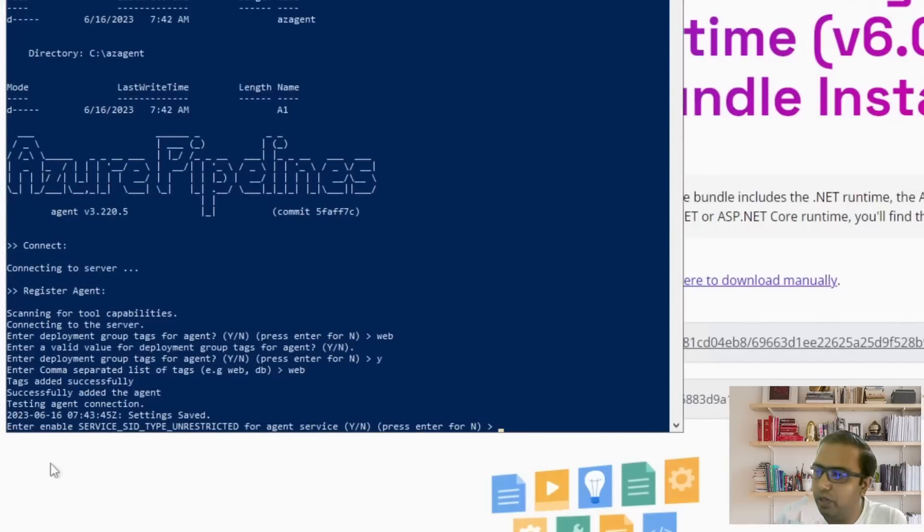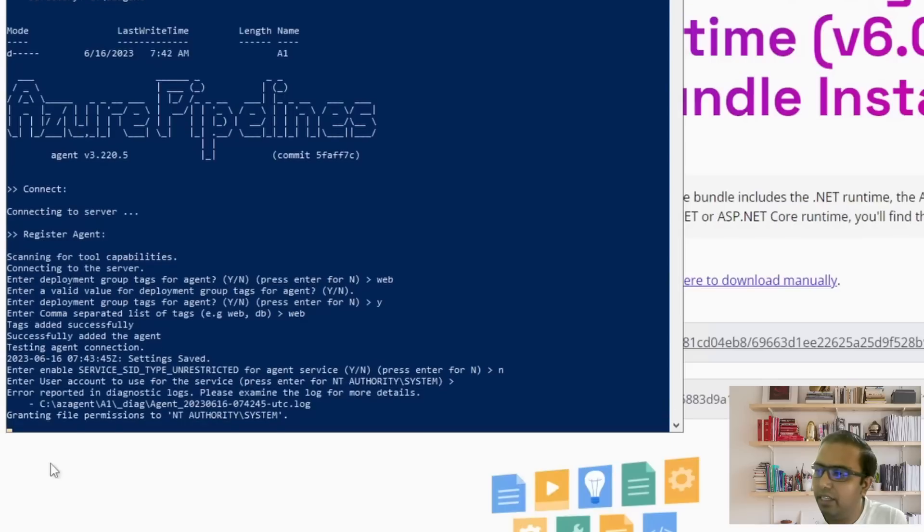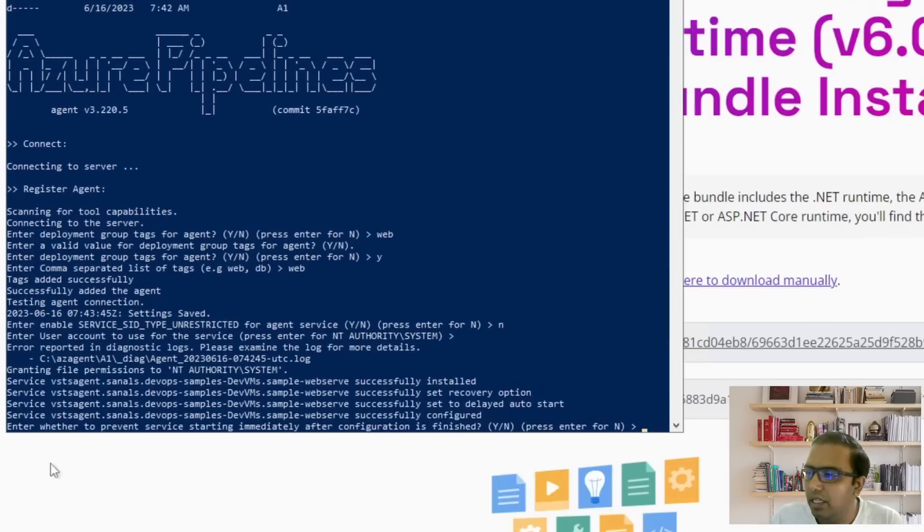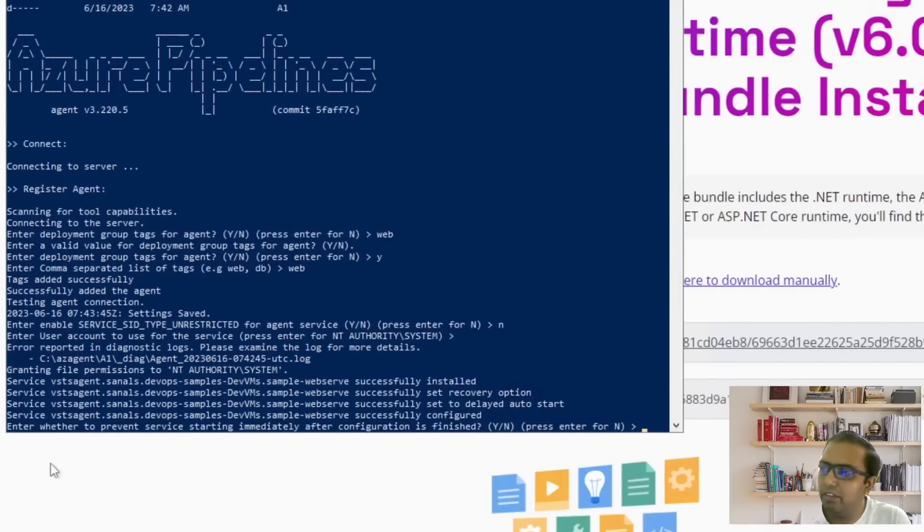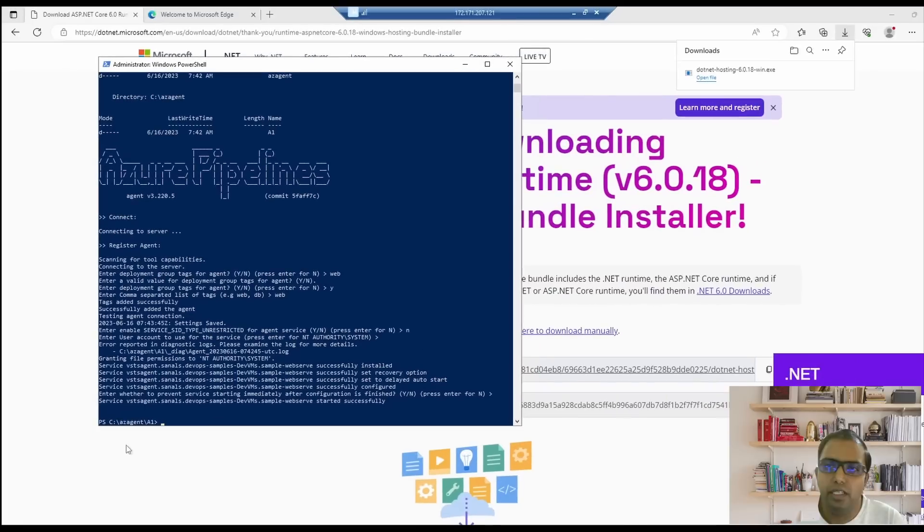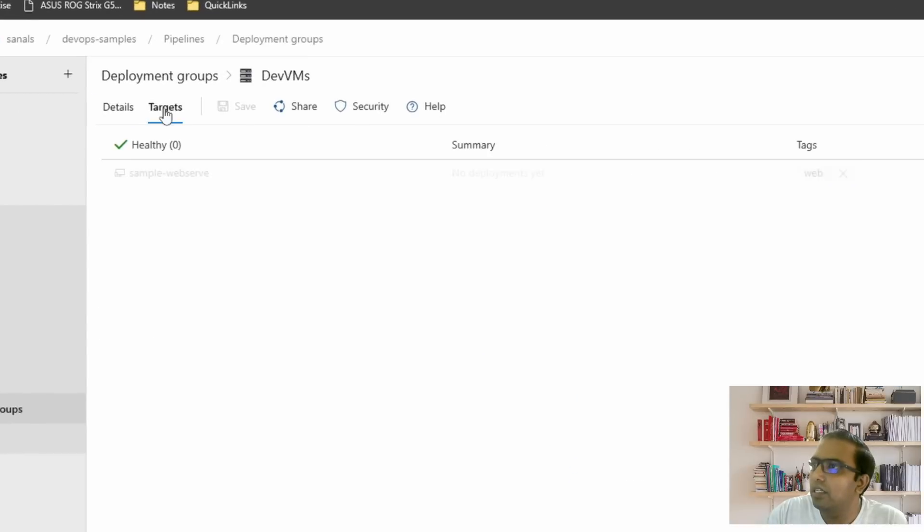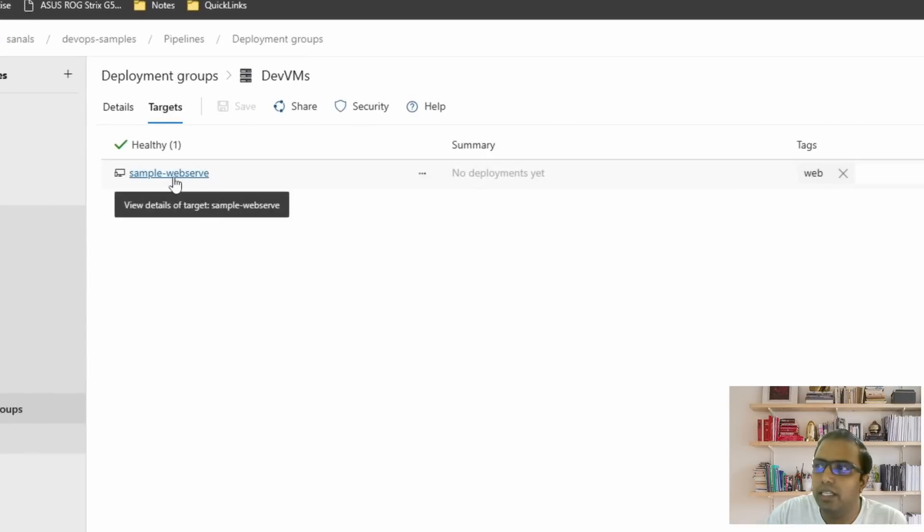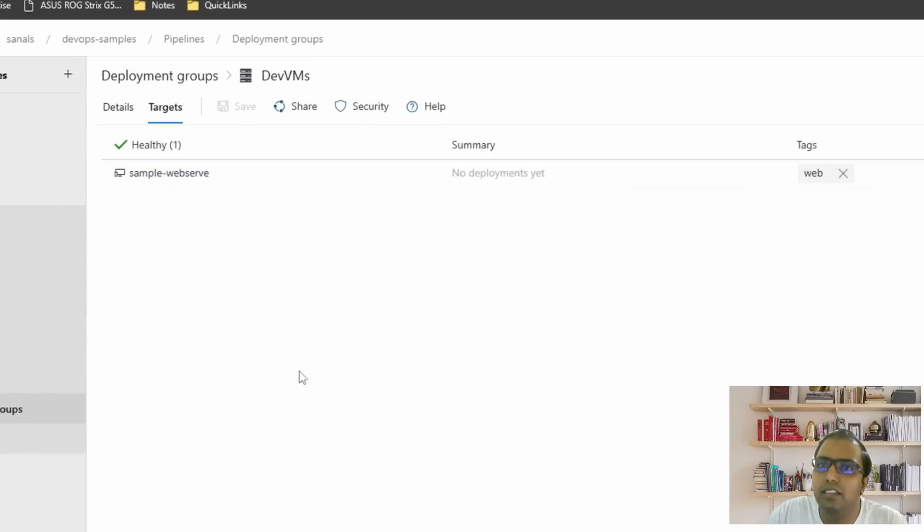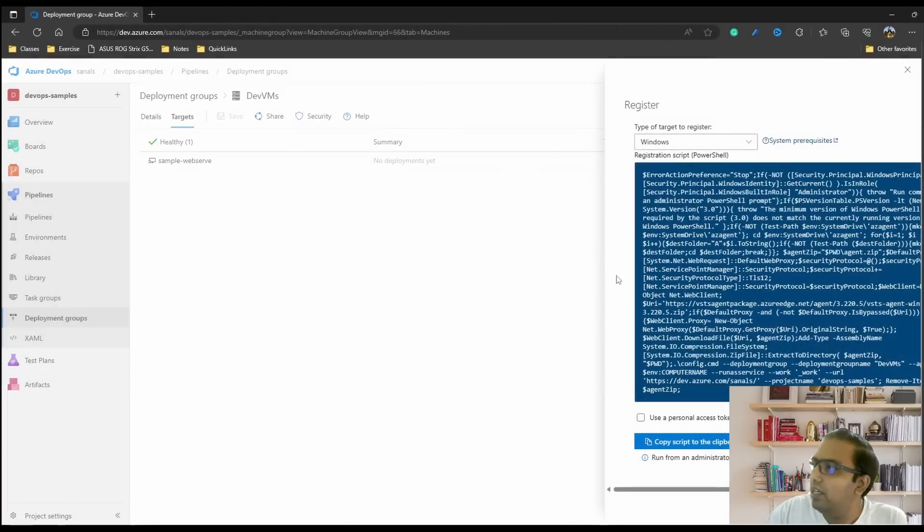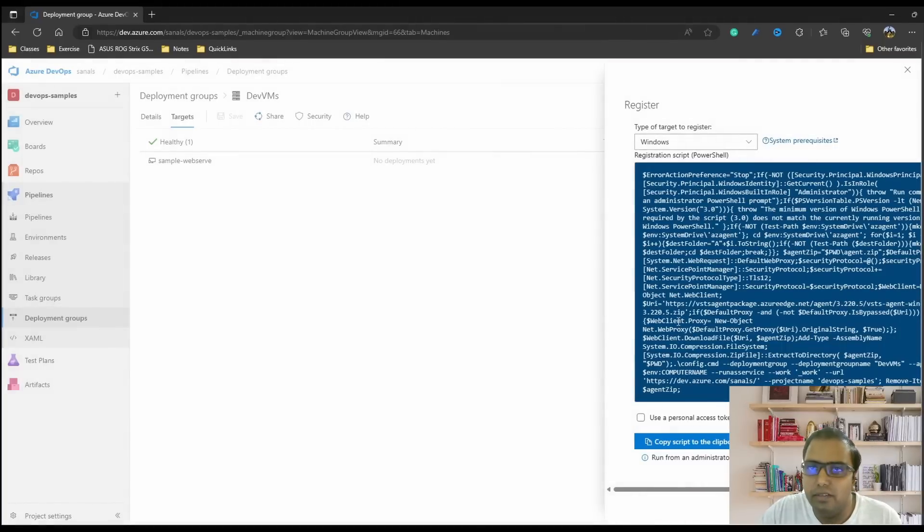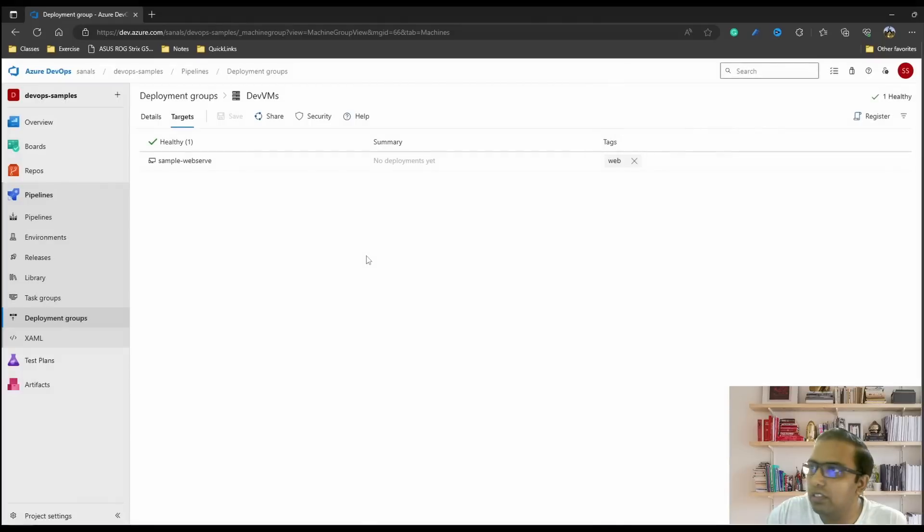Whether we want to enable unrestricted, we'll keep it as no and we'll keep the default setting for this. Whether to prevent the service starting immediately after configuration - no, we want to start it immediately, so let's just press enter and it is set up. So let's come back to our deployment group and click on targets and you can see that it has shown up in our deployment group. If you want to add more, you can click on this register option and it would give you the script again and you can copy the script and run it on a new server so that way you can add more servers to this deployment group.